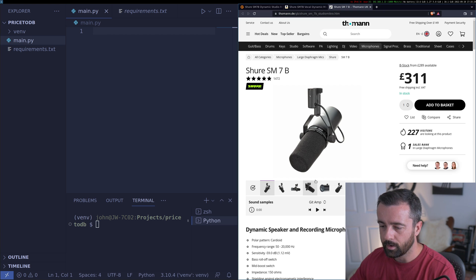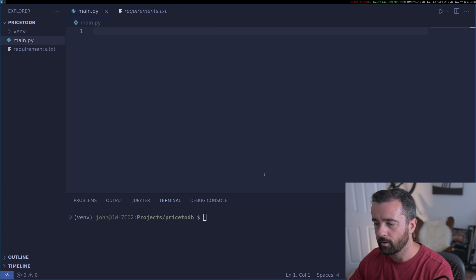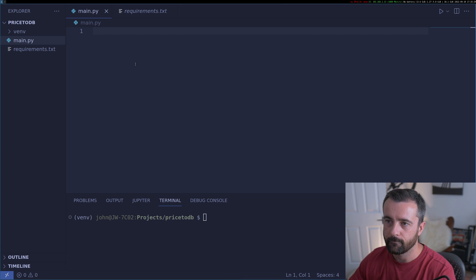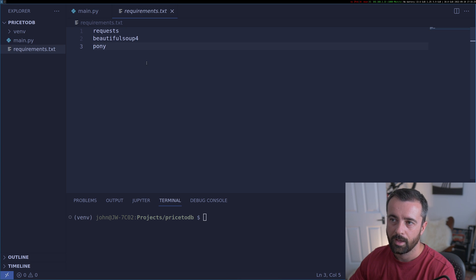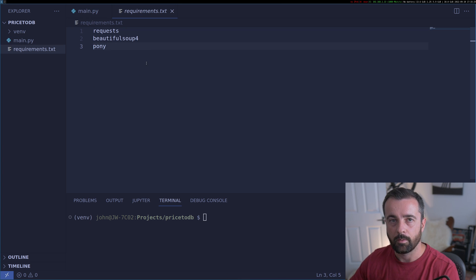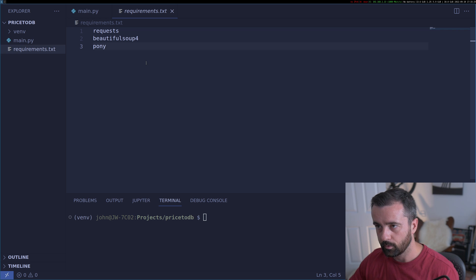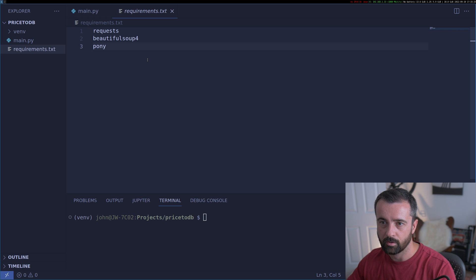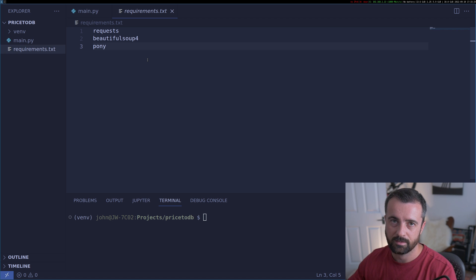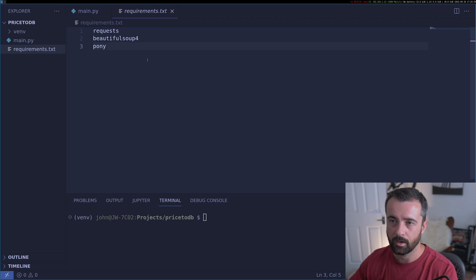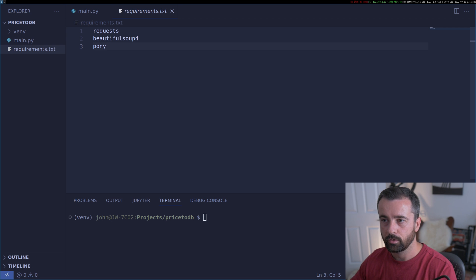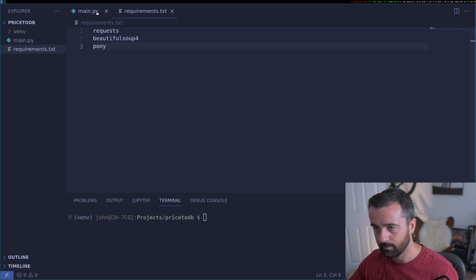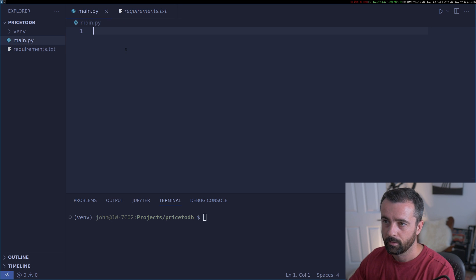I already have my virtual environment set up in VS Code and these are the requirements that you need. You can either use the requirements.txt — I have all the code for this in my GitHub — or you can pip install these individually if you prefer.